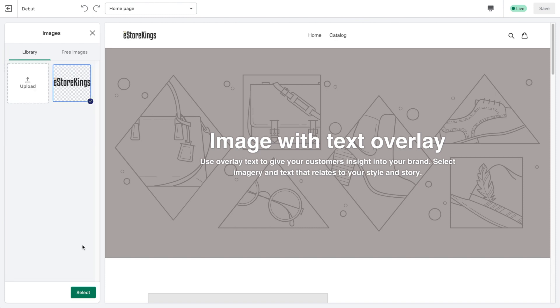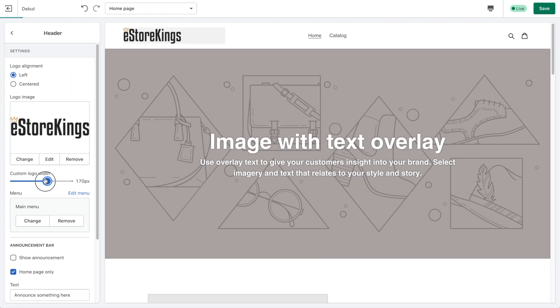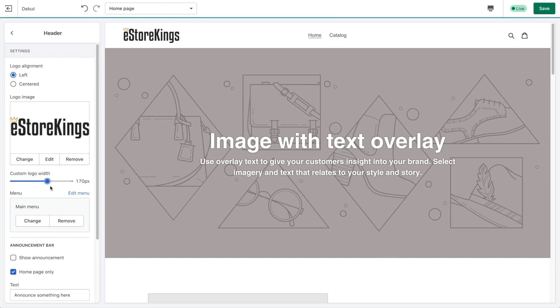Once you've uploaded your logo, go ahead and hit the Select button. You can also change the size of the logo by dragging the logo width slider. Once you're happy with the size, hit Save.